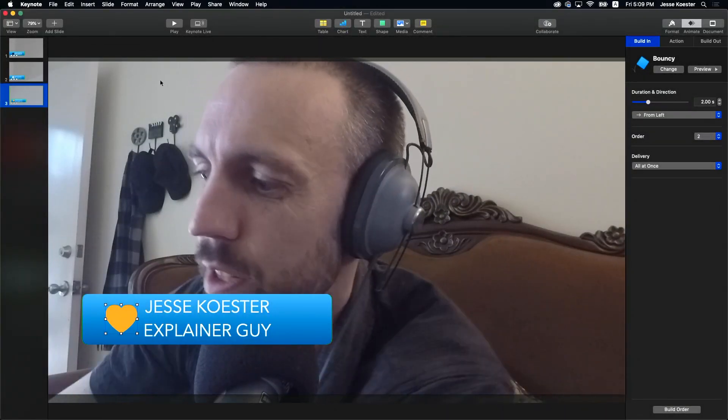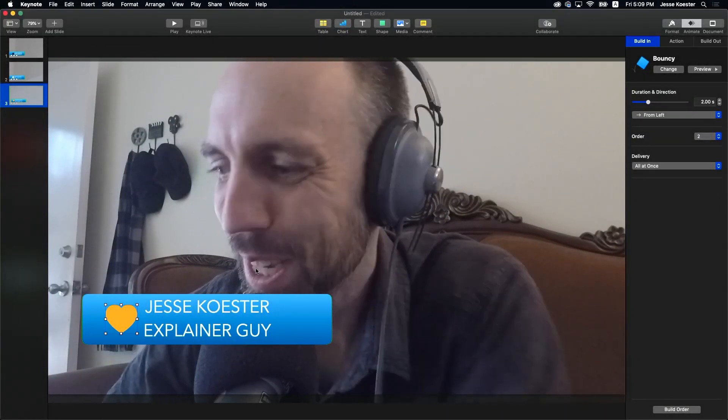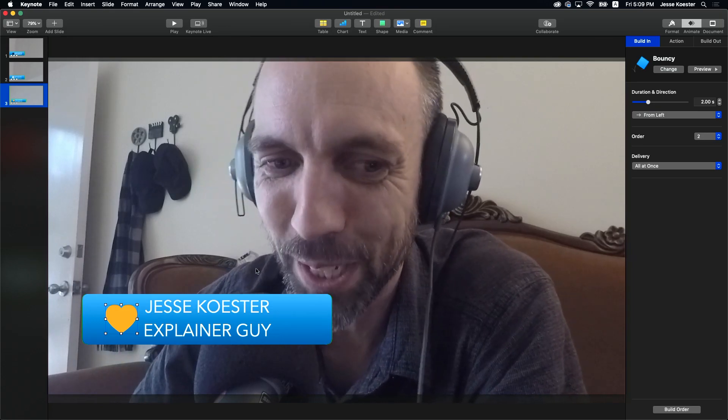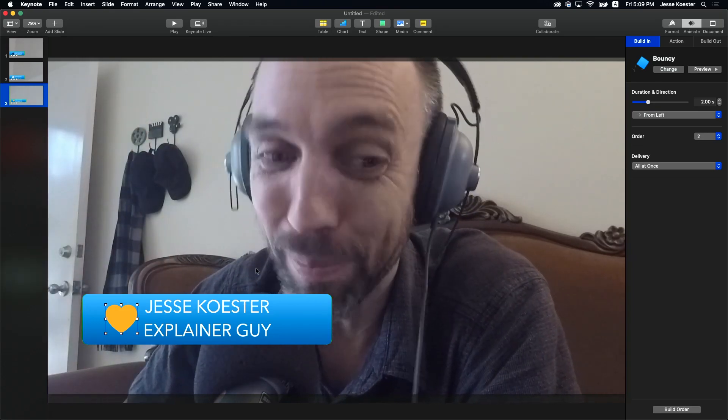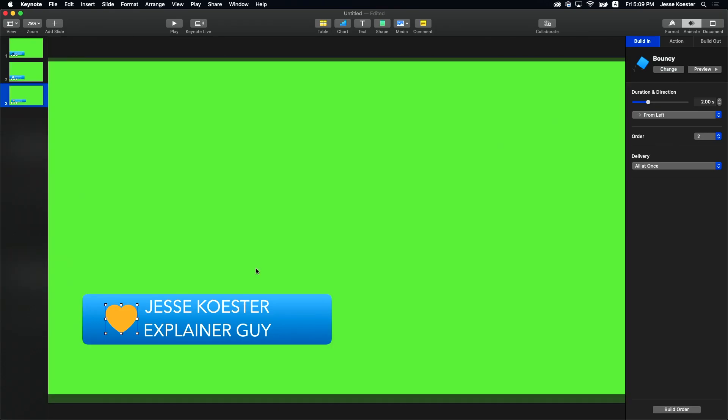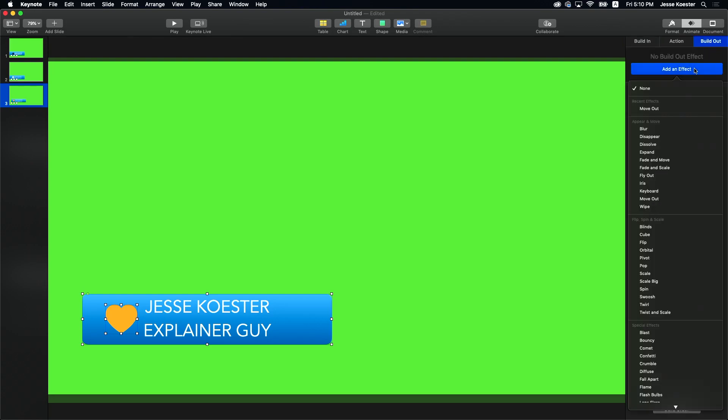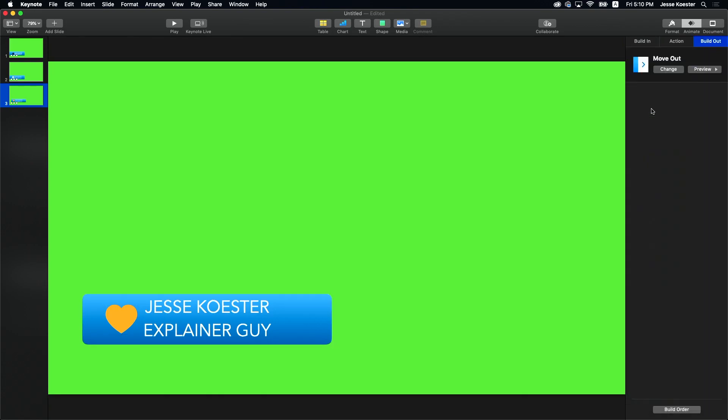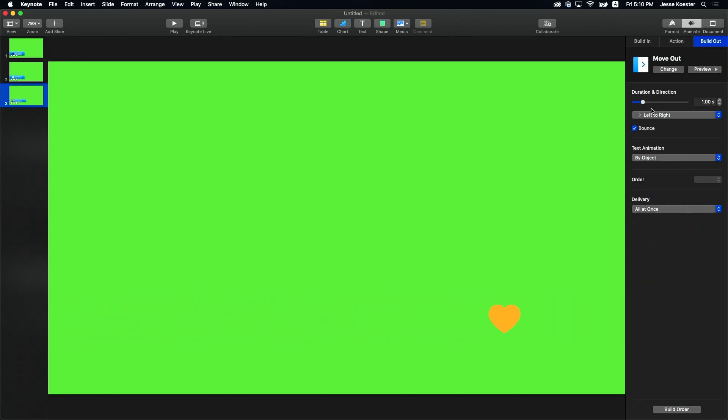Next is to get rid of it. Getting rid of it is quite easy. We're just going to select. Why am I still up? I keep forgetting to get rid of myself. We want these both to leave at the same time. So we're going to go to the build out tab, add an effect, and we're going to go with move out. Look at them go.